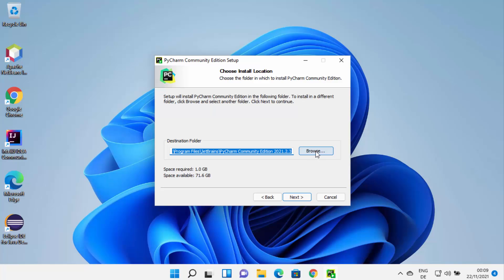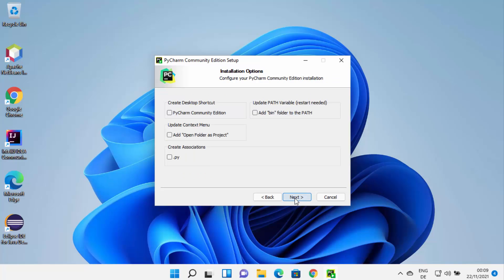This will be the default location where PyCharm IDE will be installed on your Windows 11 operating system. If you want to change this location, click Browse and select a location. Once you are done, click Next. On the next window you will see the installation options — I generally select the checkbox that says Create Desktop Shortcut.